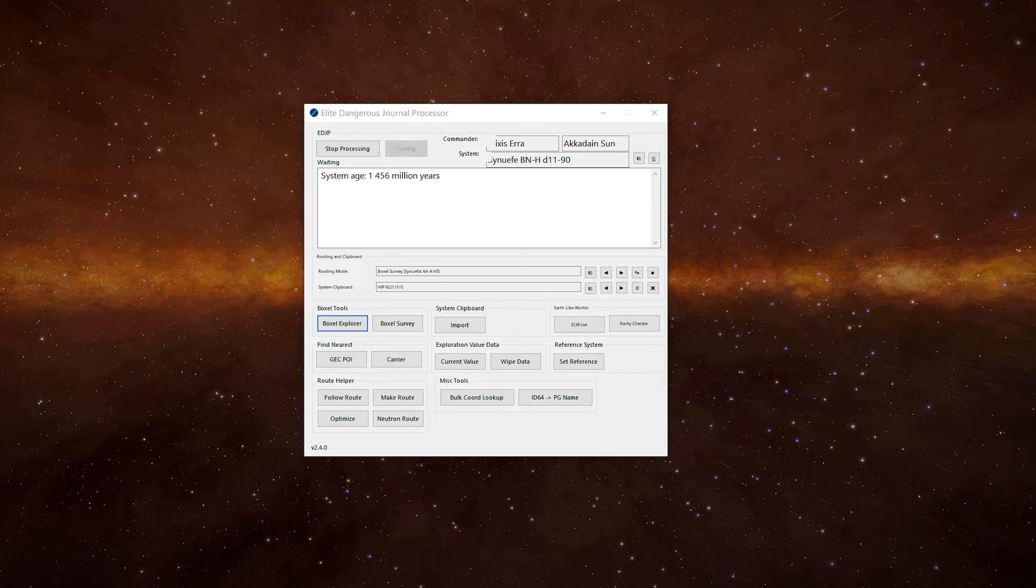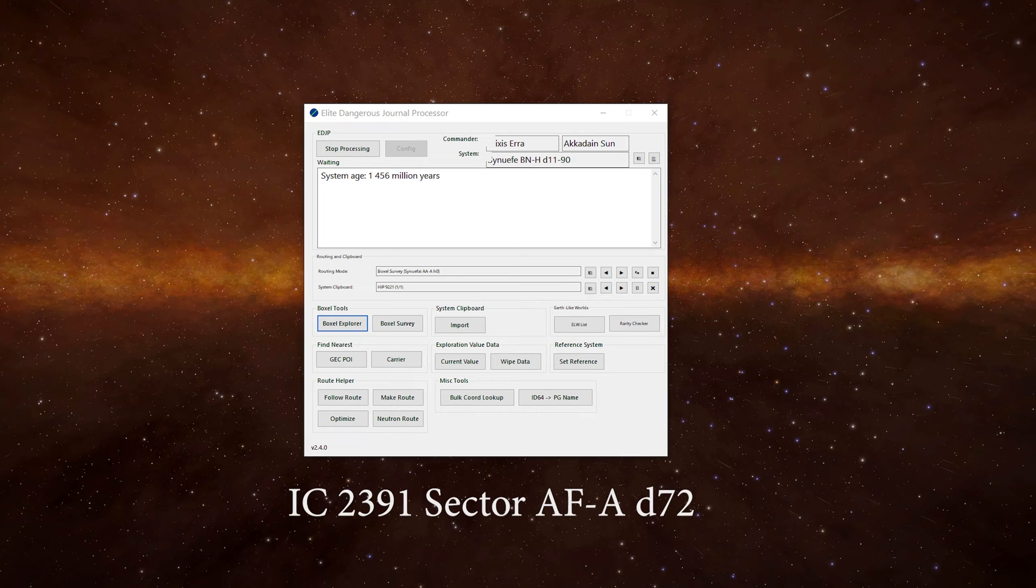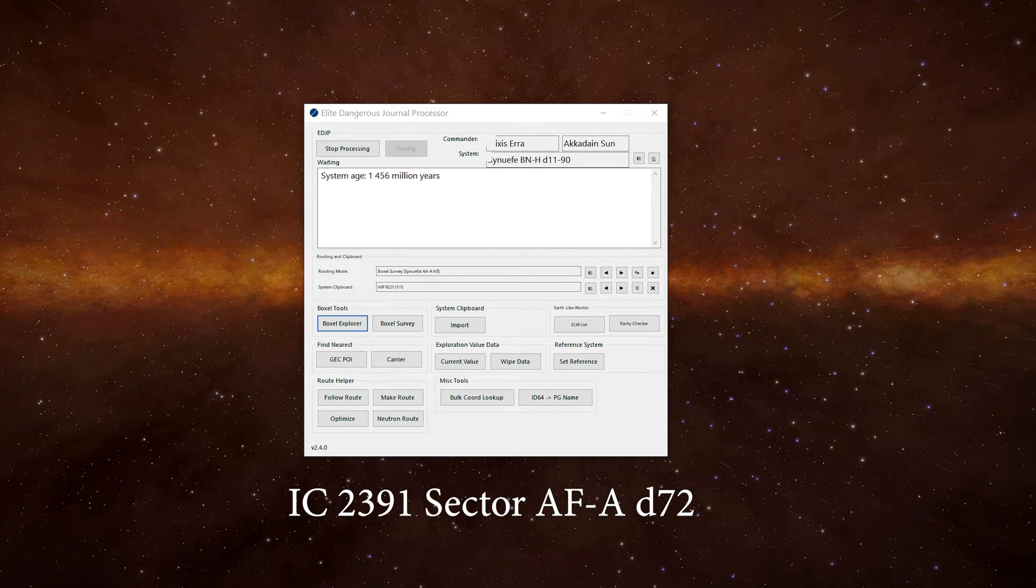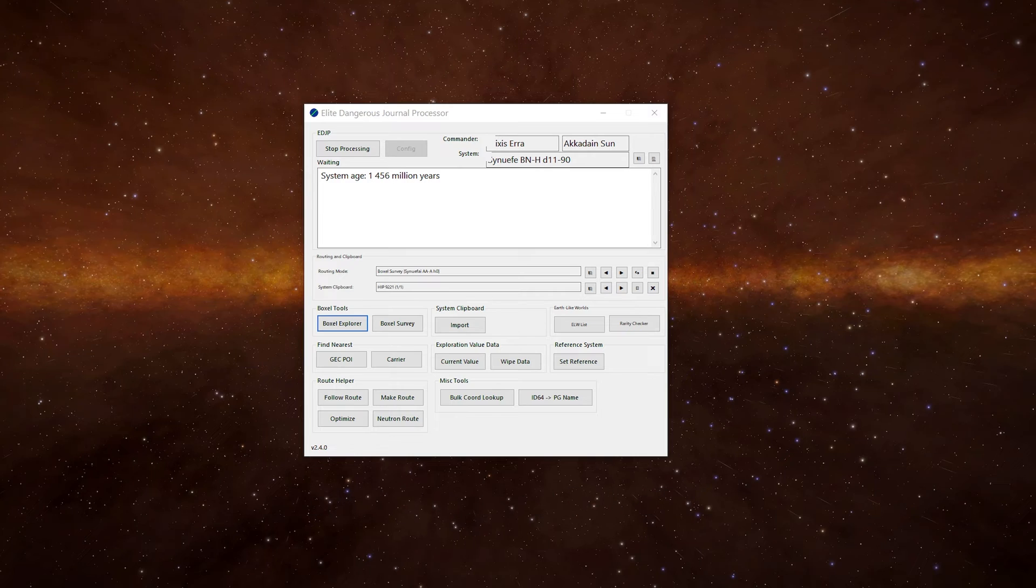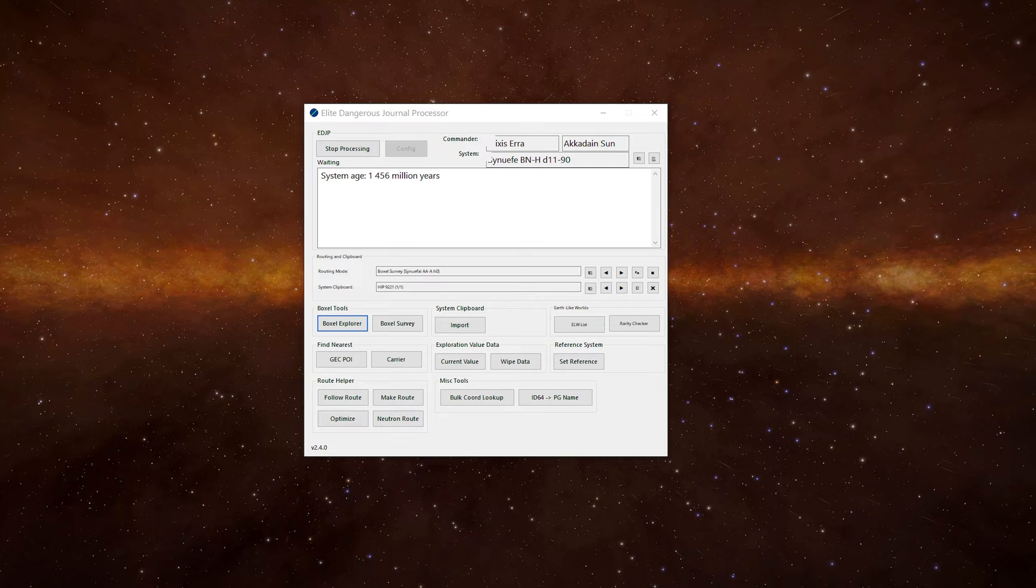Just to know, some boxalls may not have a series number, as an example IC239 sector AF-A D72. There's a lot more to the boxalls and I'll link to some guys that go into it in way more detail in the description below.